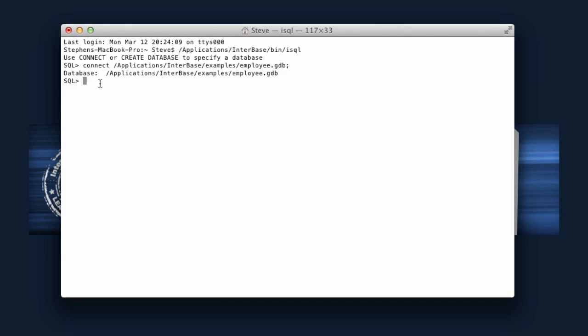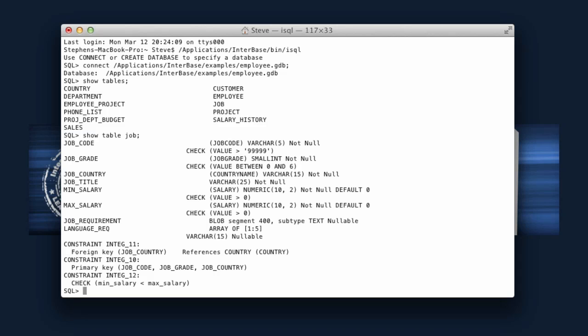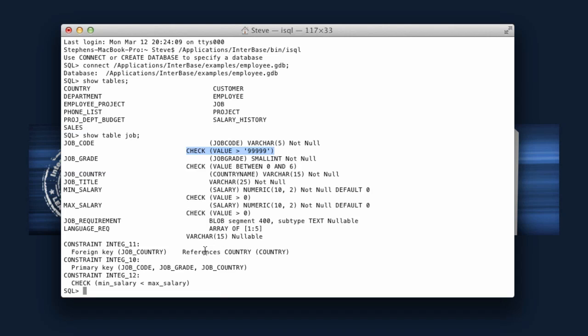From here we can use any number of the commands available. For example show tables, show table job. We can see the different fields, the field types, any check constraints against the fields, any references going on. We have a foreign key reference that references the country table on the country field.